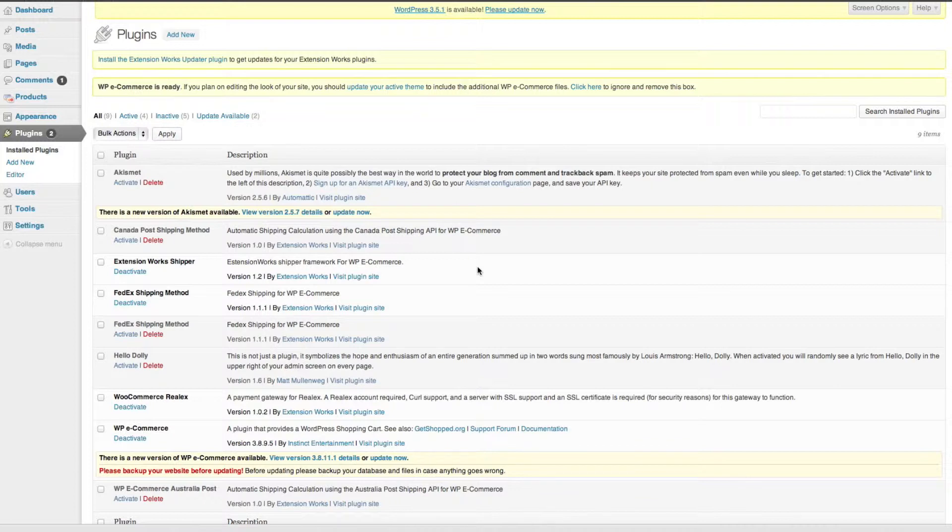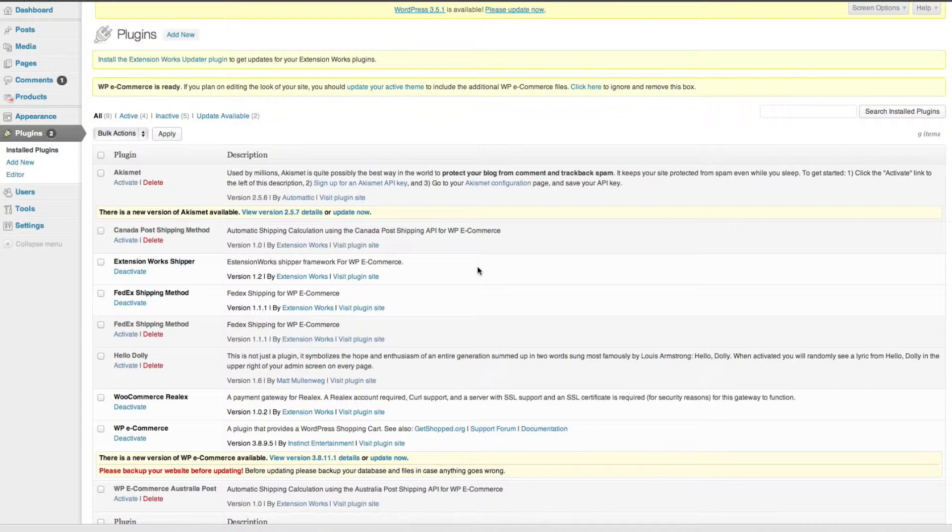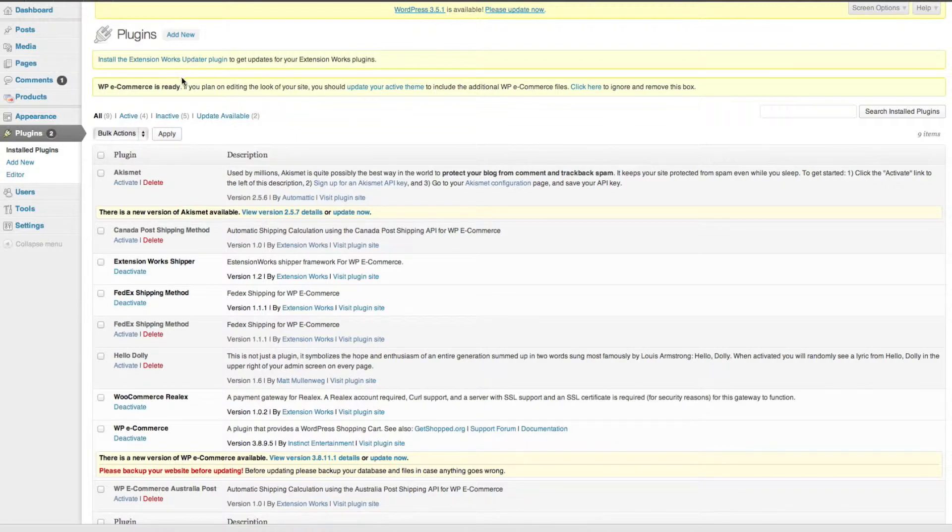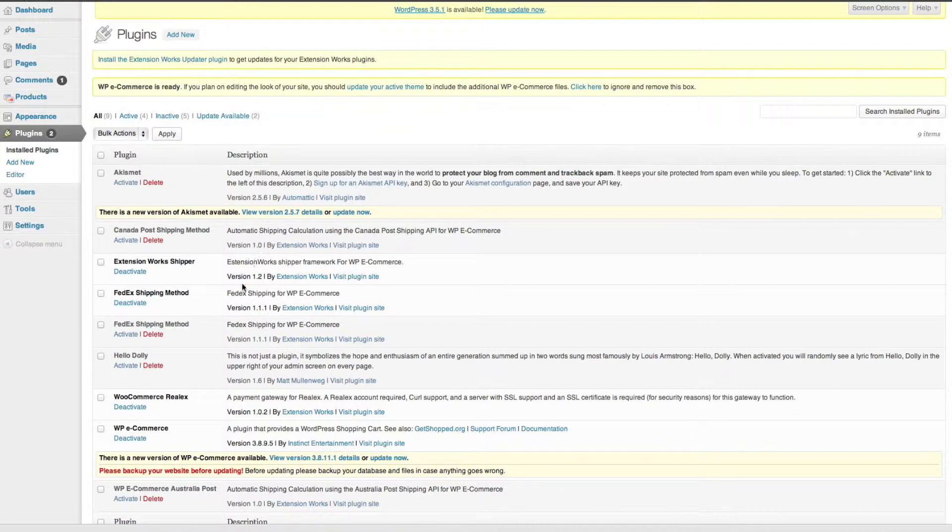You'll need to come across to extensionworks.com and purchase WP e-c FedEx. Once you purchase and install it, you'll be prompted to install the Extension Works Shipper which you can see here, and I've already activated it. You can see I've got FedEx shipping sitting here and I've activated that already.